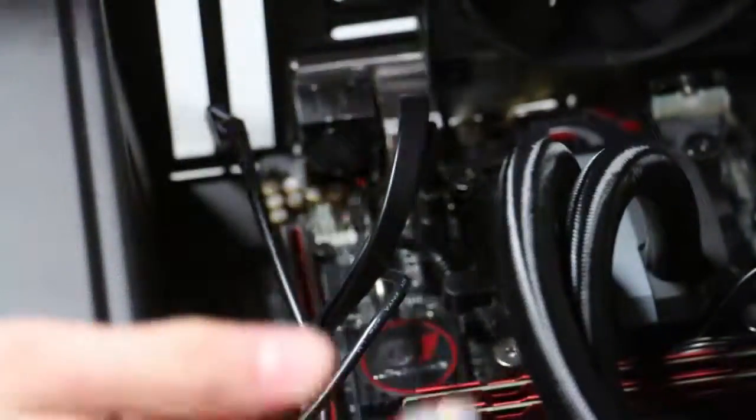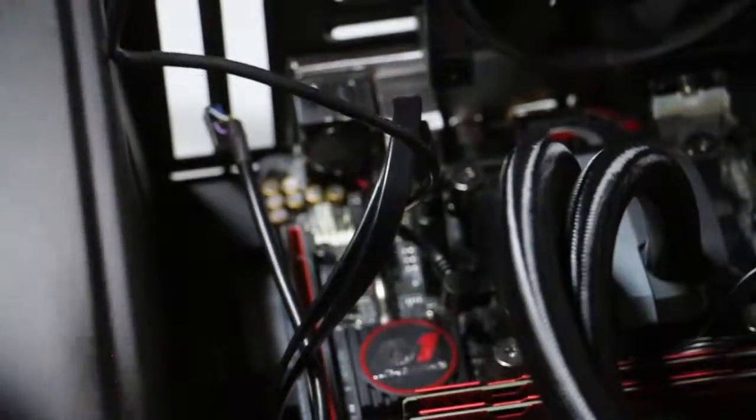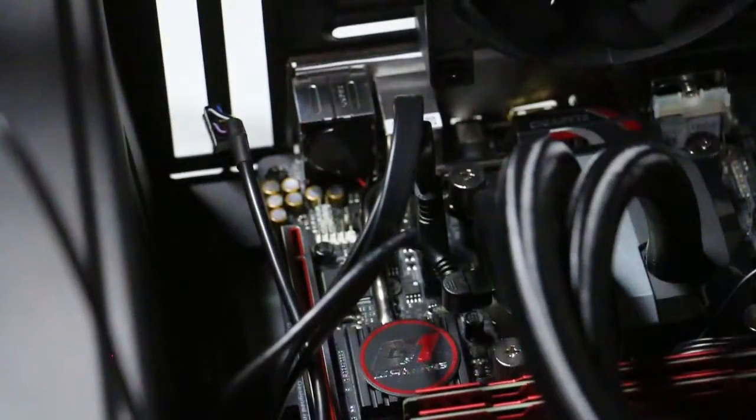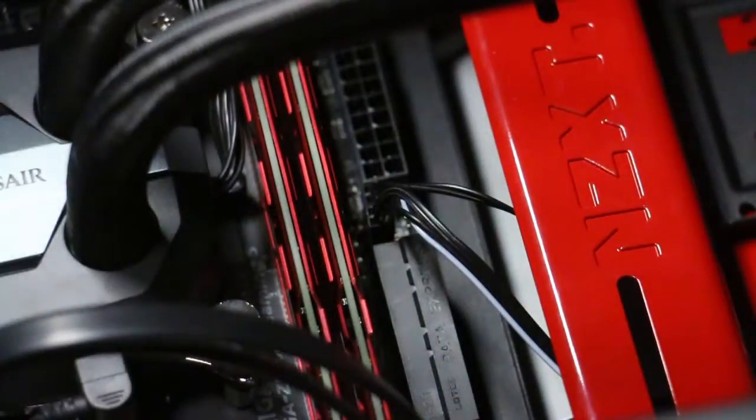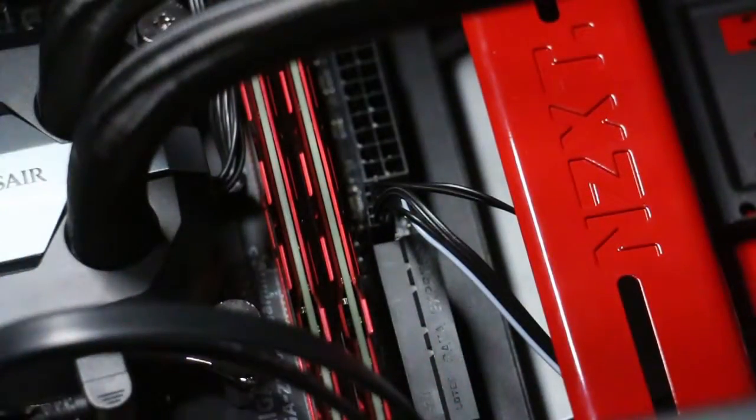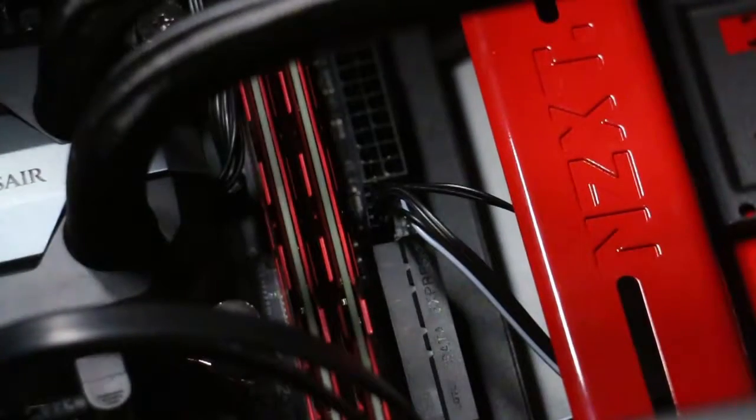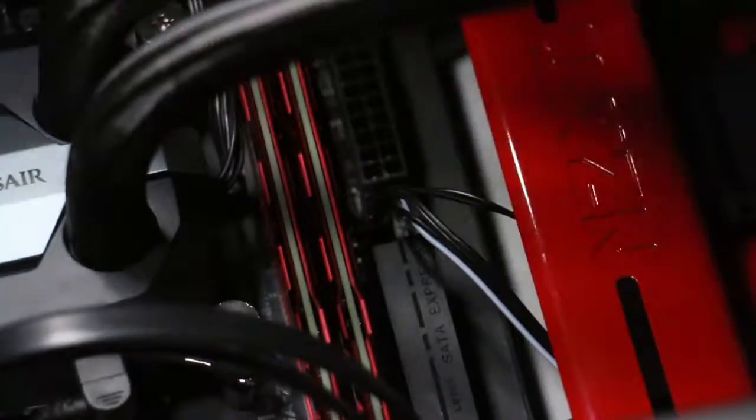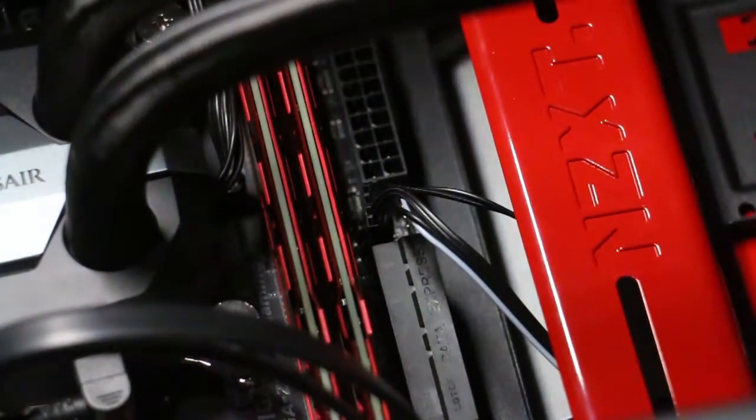I couldn't quite get a picture or video of the cable or the little graph because the light that was on the motherboard was just too bright and you couldn't see it. But the little graph is between the RAM and the power inputs right there, above where the cables actually go, and on this graph it tells you where to plug in the cables.